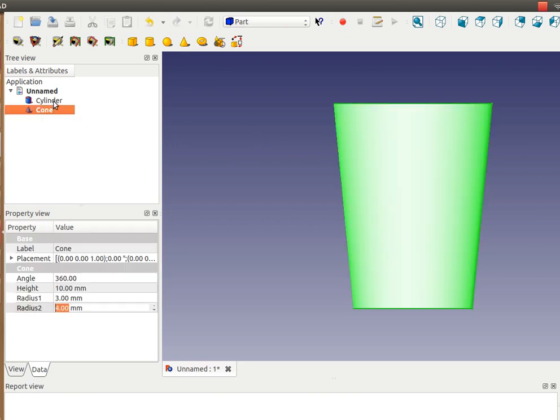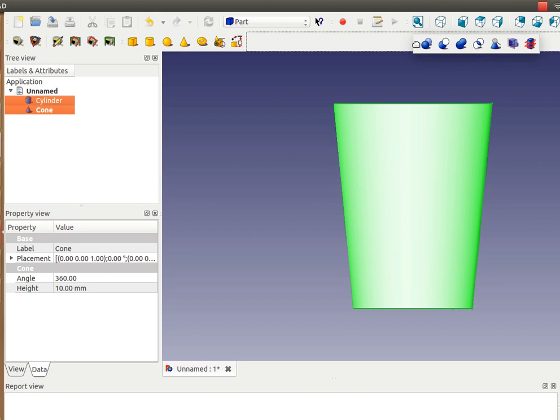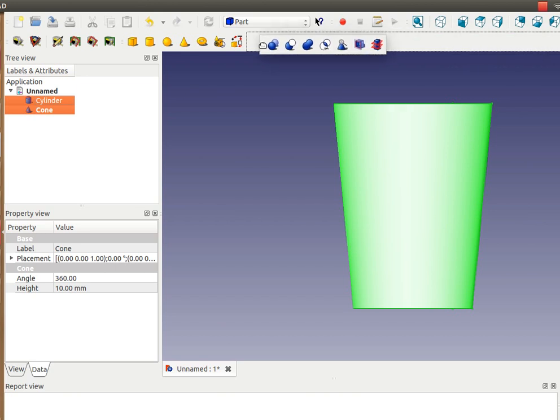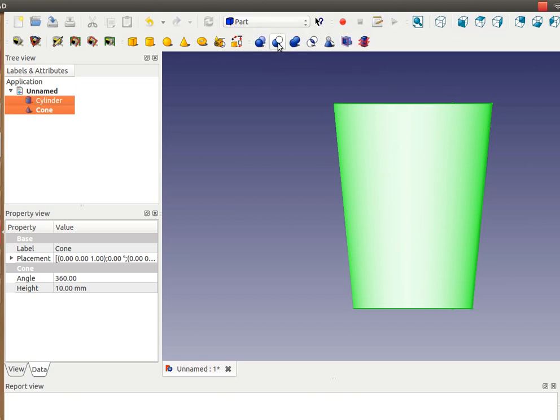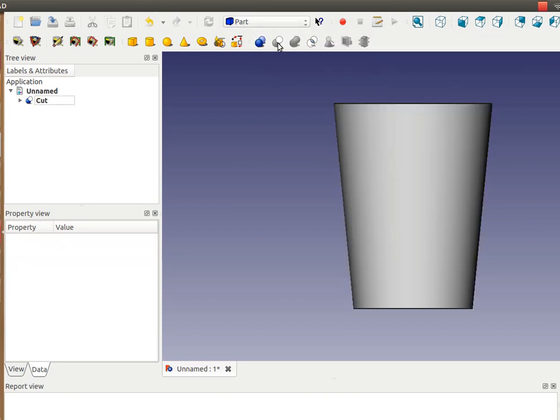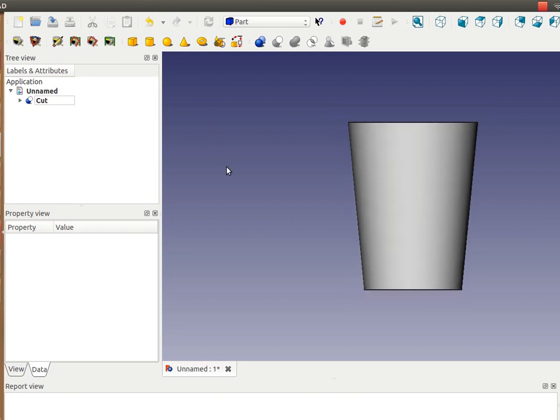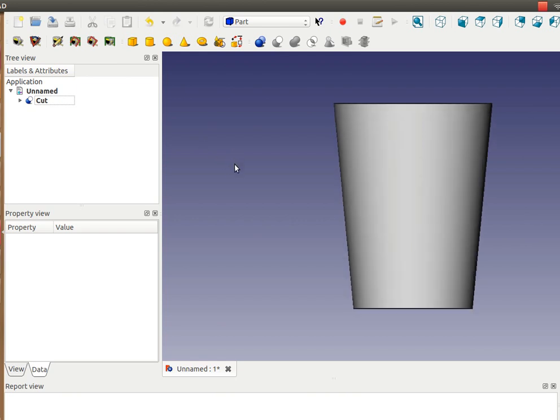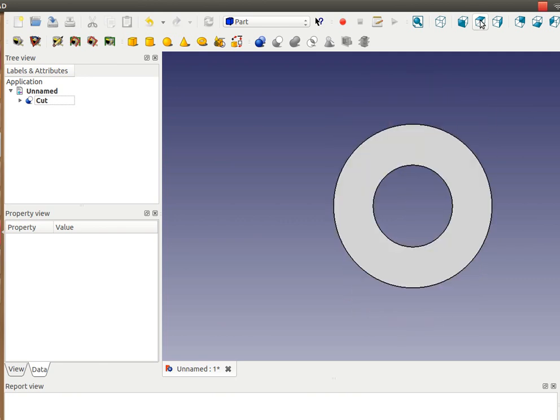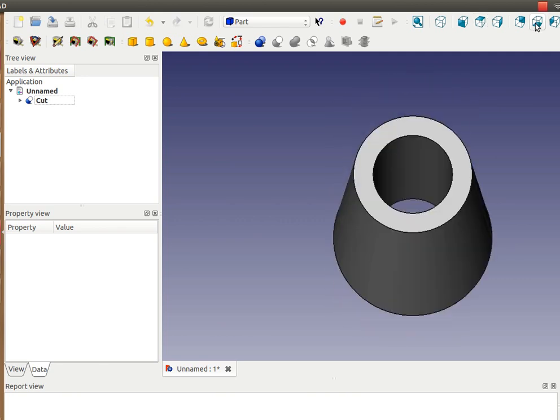I select cone first, then cylinder, and then go to the boolean operation. Now I have a cone subtracted by a cylinder inside, so you can see it from these views.